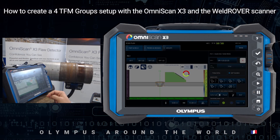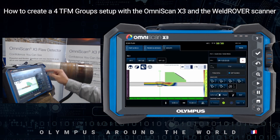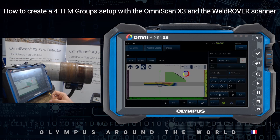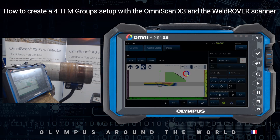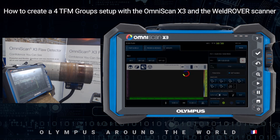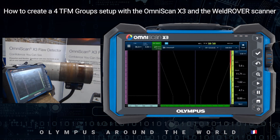That's good, and we are done. The single scan will calculate the TFM in the area of interest for all these four groups, for wave modes. We can set the view in multiple groups so that all the groups are visible.